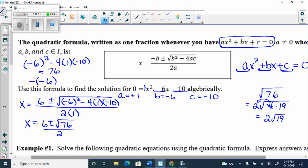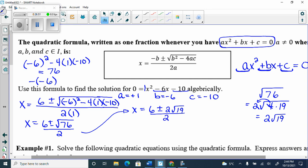Now go back to the equation: x = (6 ± 2√19) / 2. This is the 3-for-1 special: if a number divides evenly into the top constant, the coefficient in front of the radical, AND the denominator, you can simplify. If it only divides two of the three, you're done — box it.